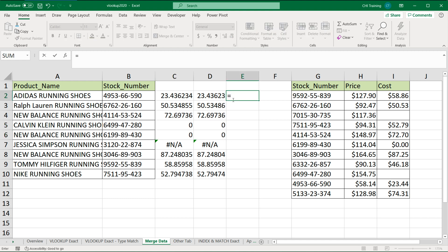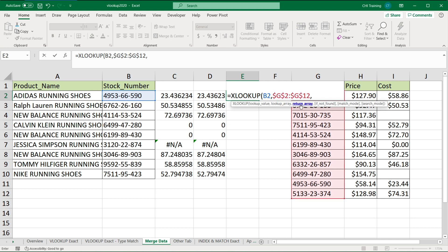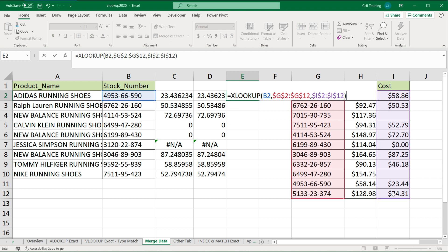So if I do XLOOKUP with a lookup value being the stock number, then the lookup array is the column where you're searching for the stock number — this column of stock numbers — F4 to lock, then the return array is this column of costs, F4 to lock that. The rest are optional; by default it uses exact match, so we don't have to specify false or zero like we do with VLOOKUP or match.